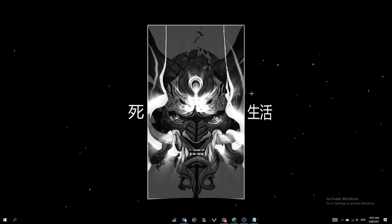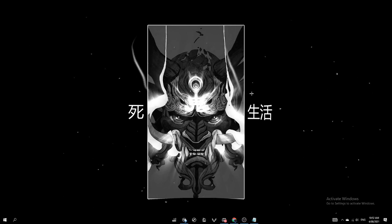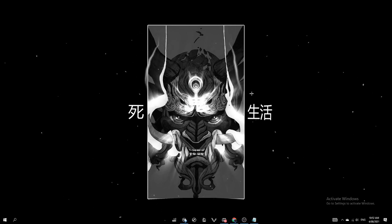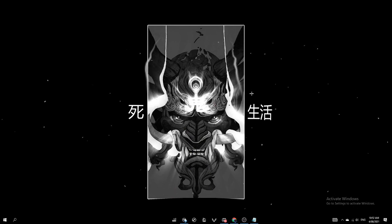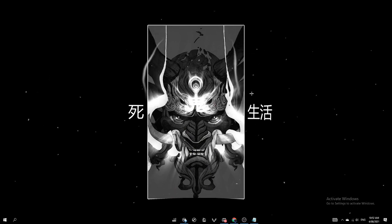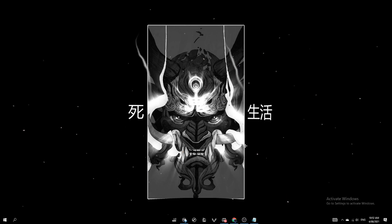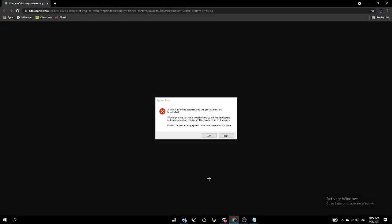Hey, what's going on guys? My name is Glitch. Welcome back to another video. In this video I'll be helping you guys how to fix the Valorant system error crash. So basically what the crash is is you open Valorant and it will come up with a black screen. And then five seconds later this error message will pop up and it reads a critical error has occurred and the process must be terminated.